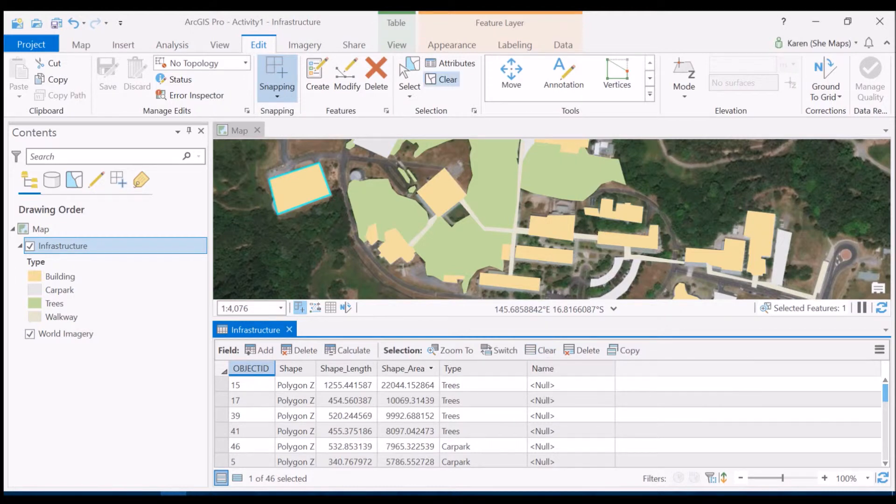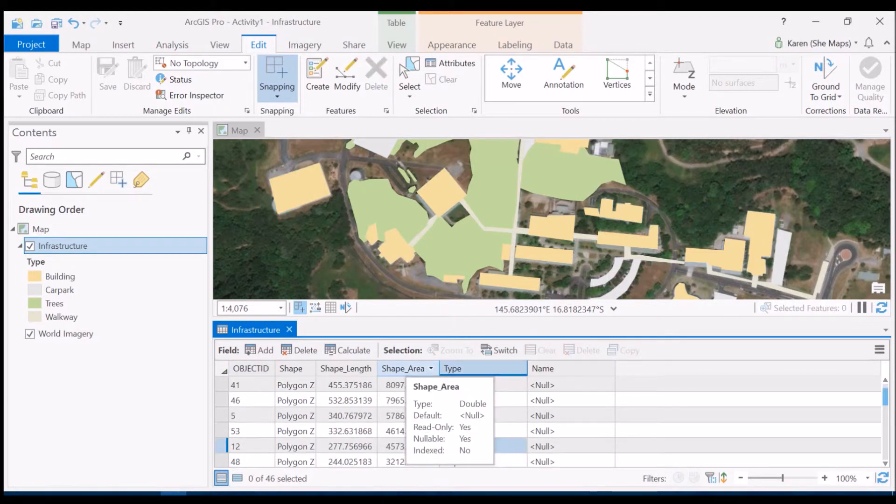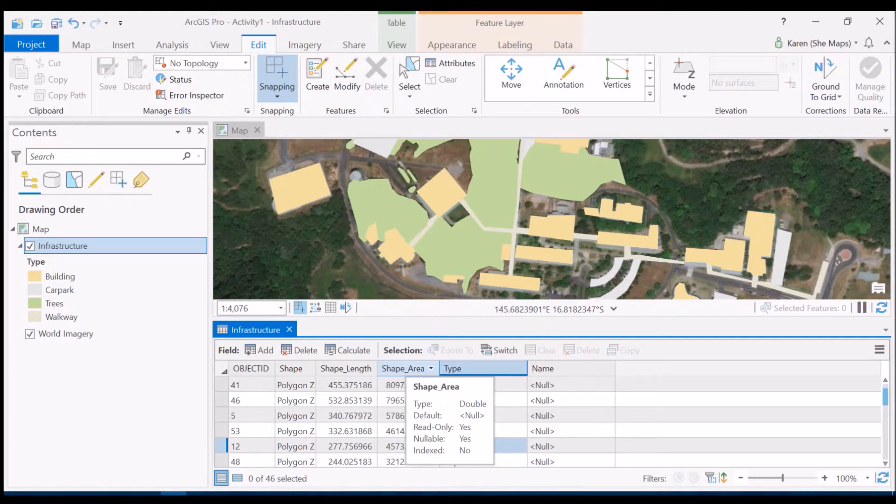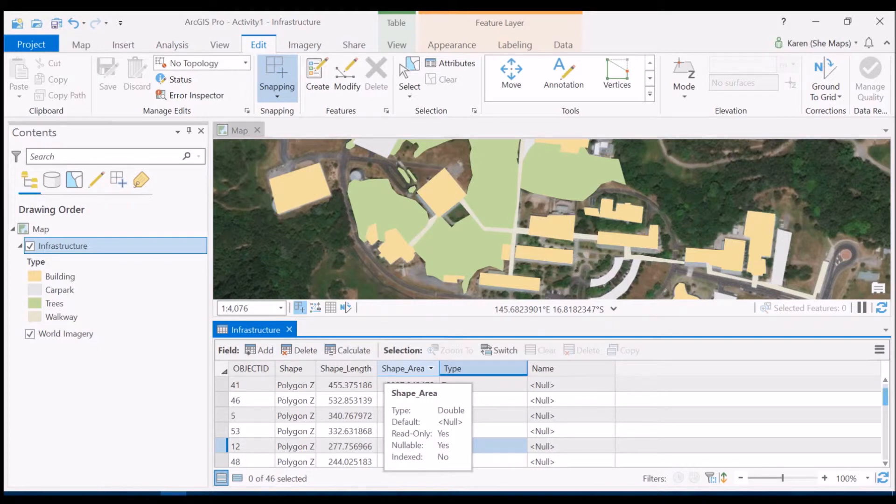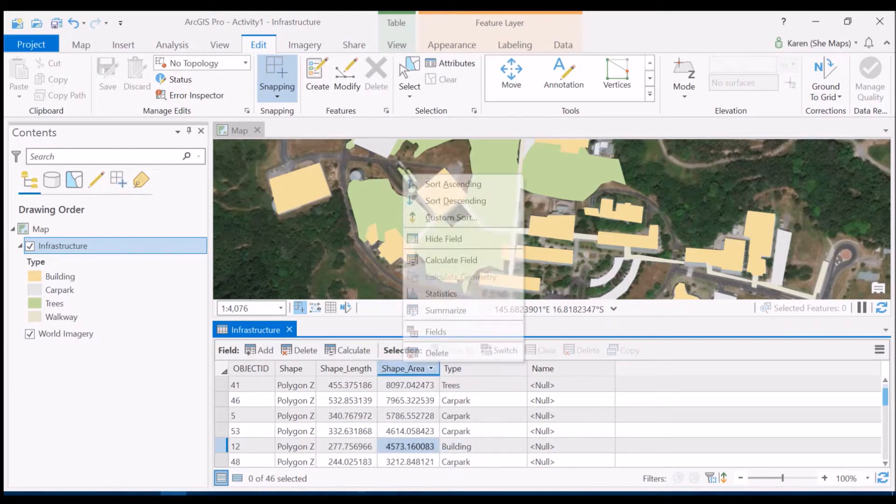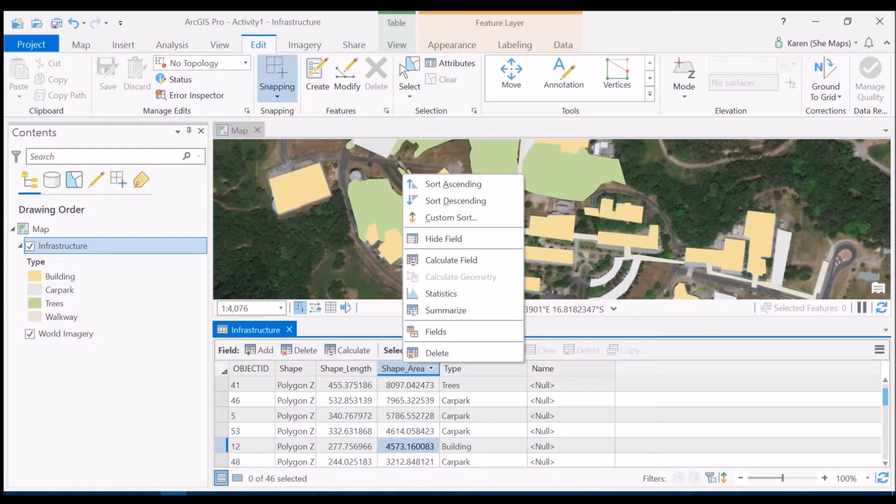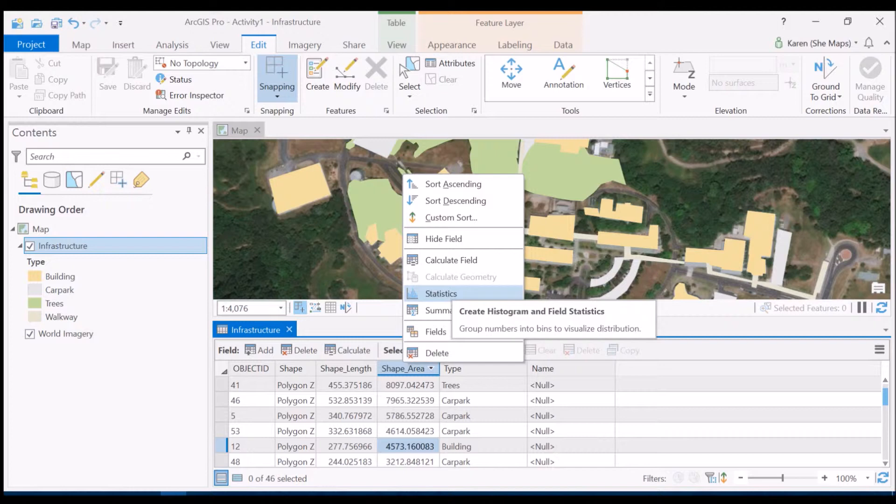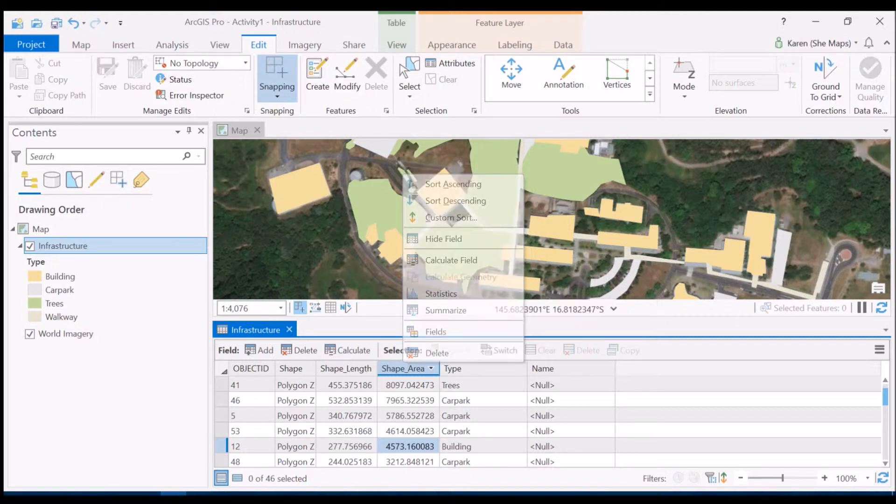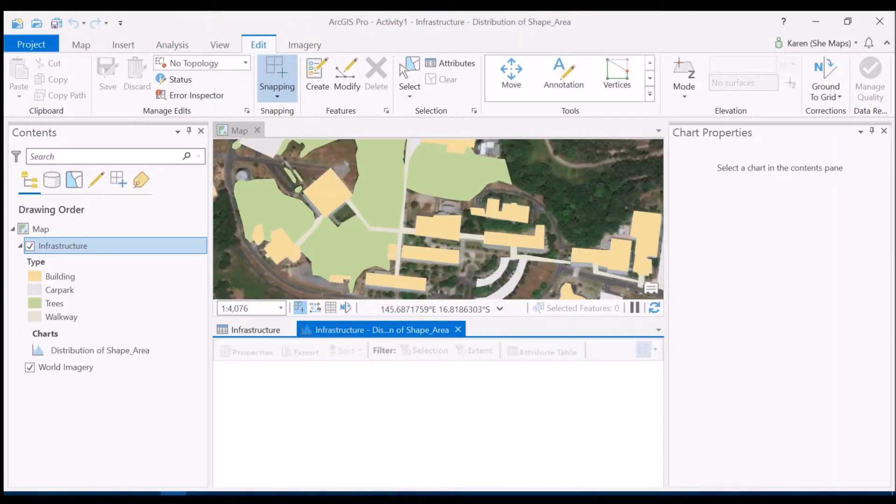So what I'm going to do is to create some statistics based on one of these numerical fields. So let's have a look at the shape of all the different areas. If we right click on shape area then we can go up to statistics. So this will be grayed out if you select another field that's not numerical. So let's click on statistics.